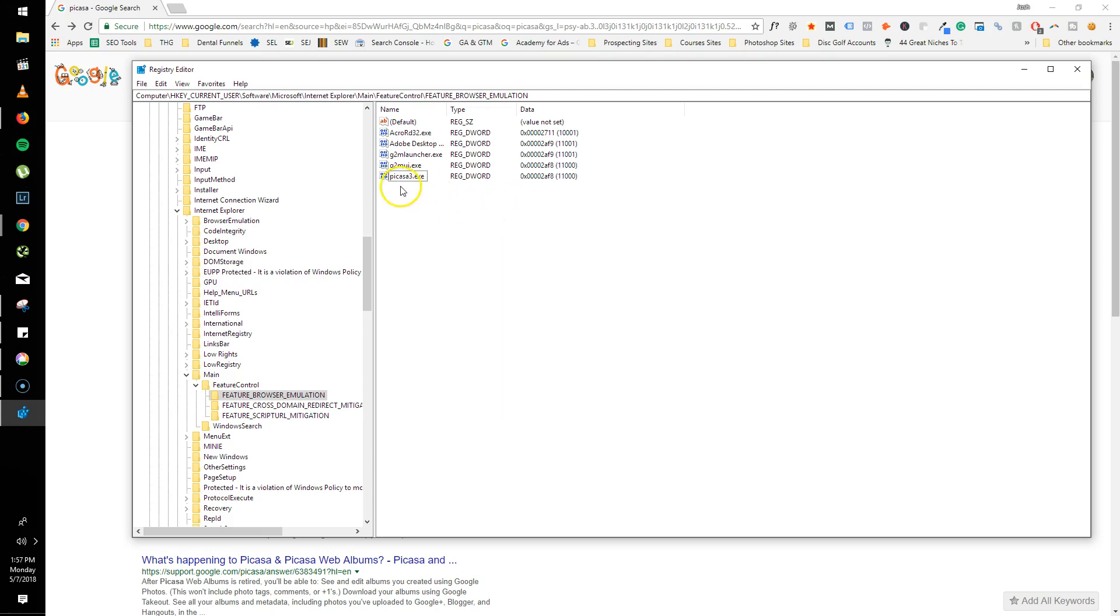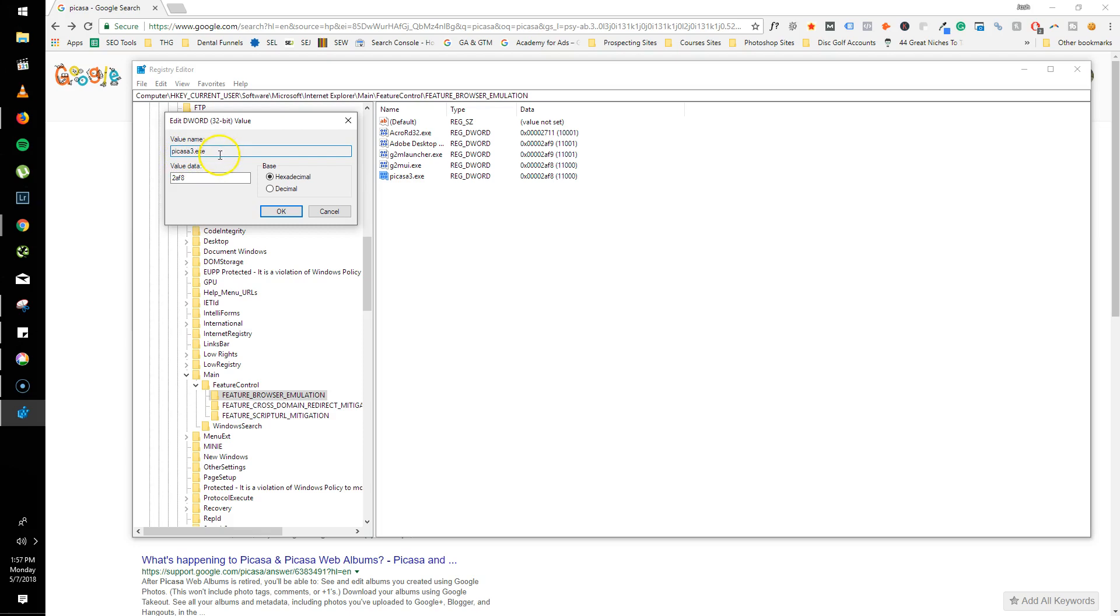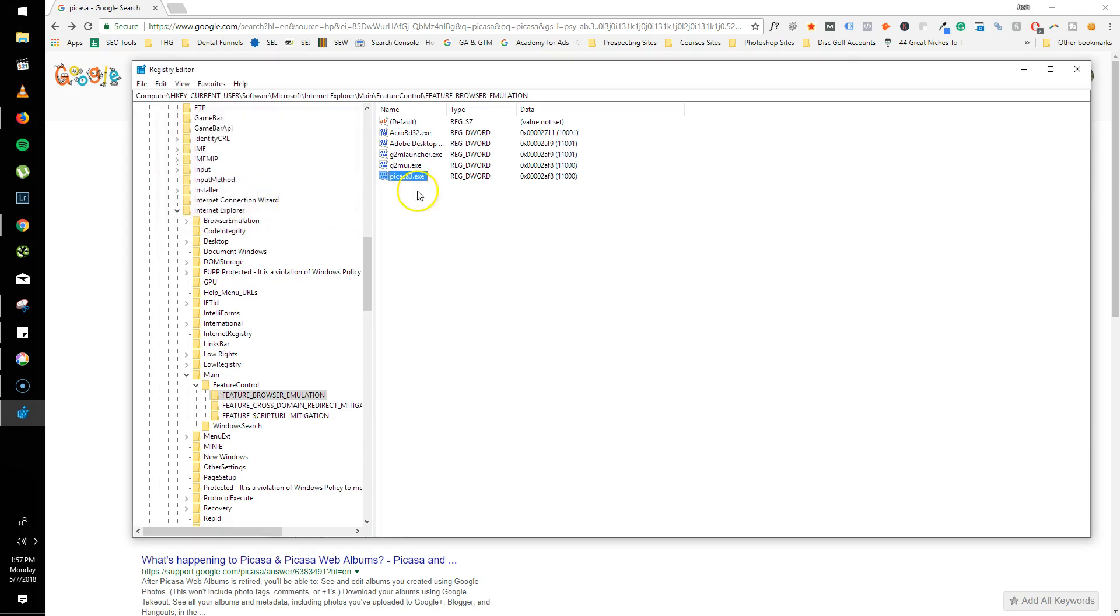So then when you do that, what will happen is it'll pop up a blank box like this. You'll type in the Picasa 3 executable. So Picasa3.exe. And then the value is going to be the 2AF8. So then you'll just hit OK.